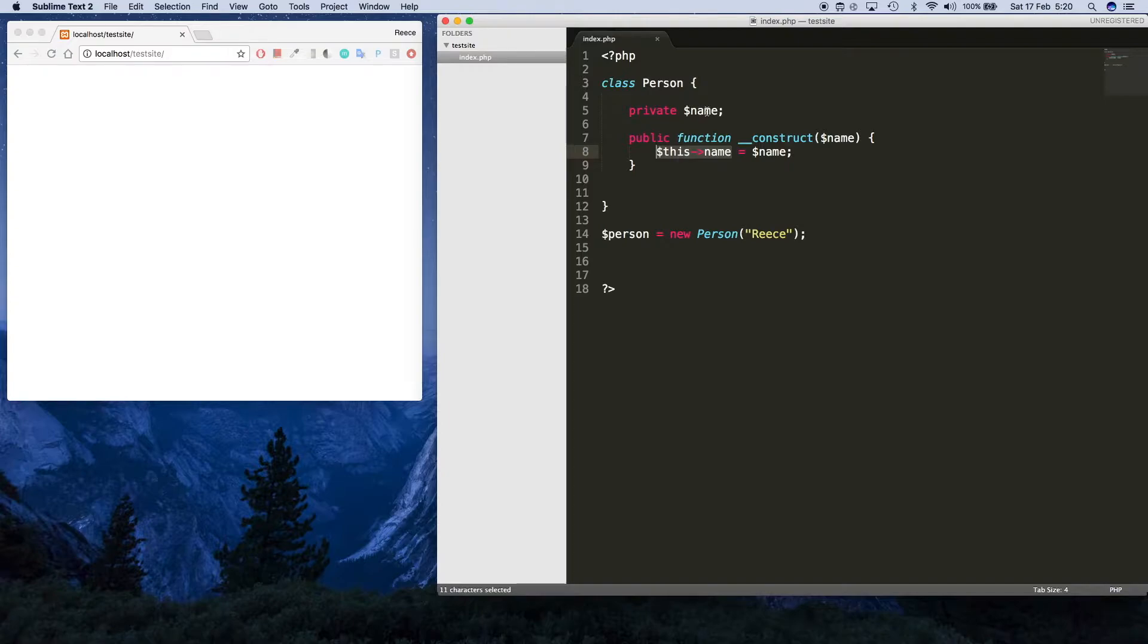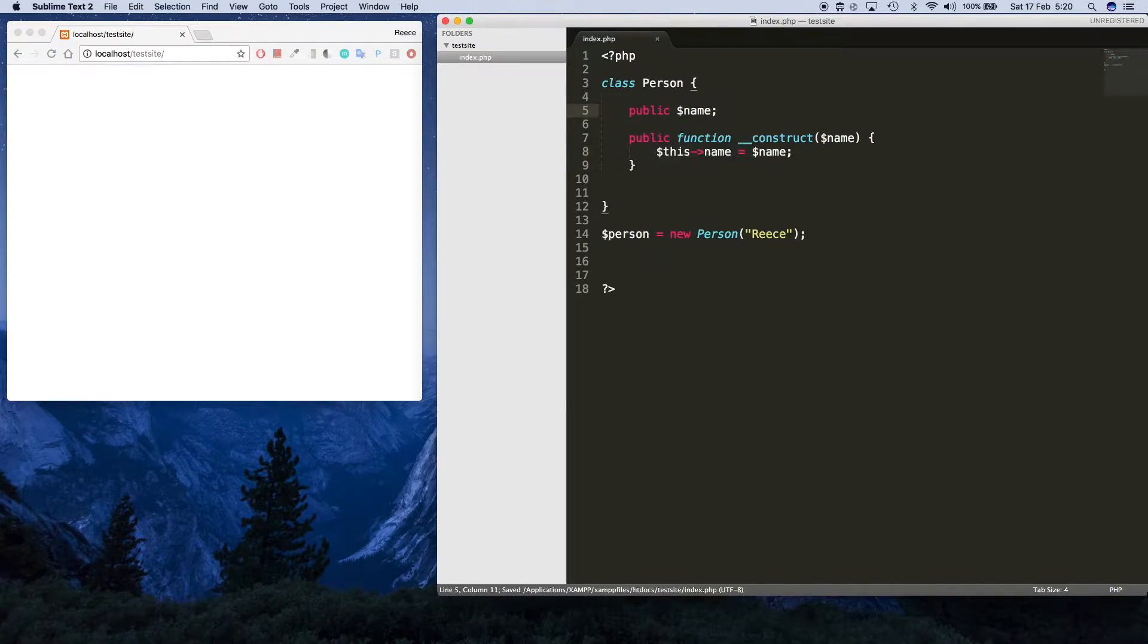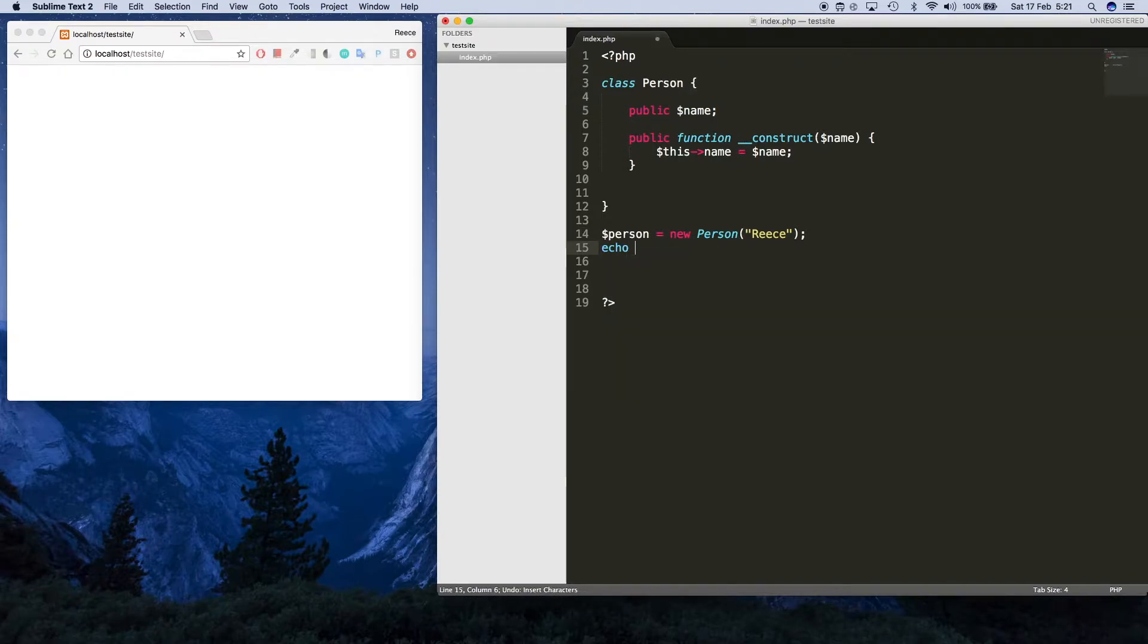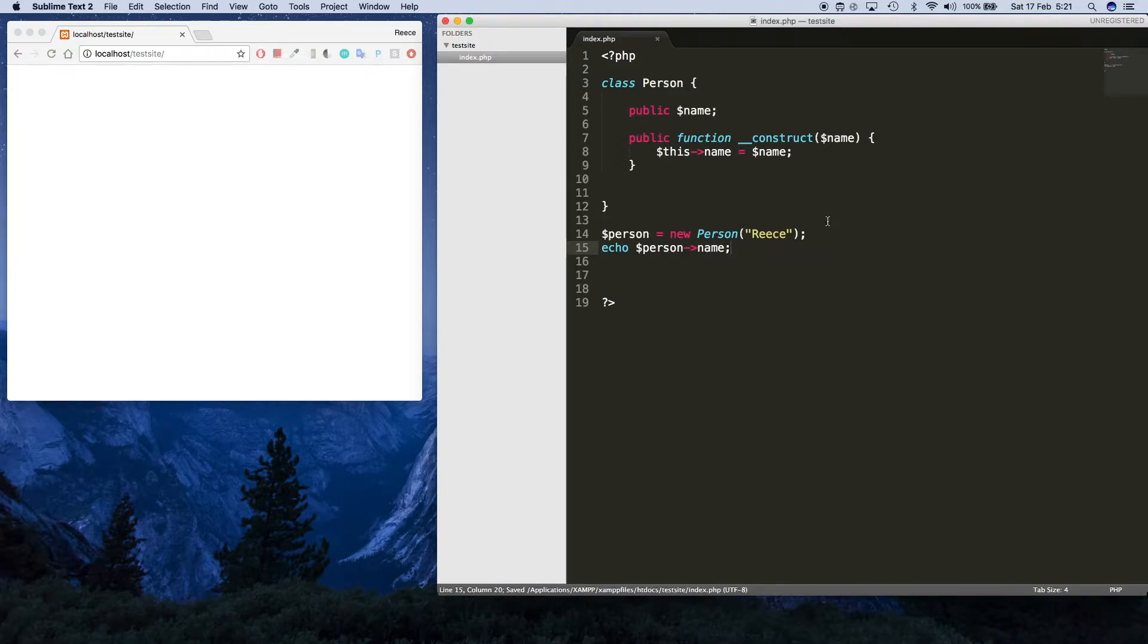If I change this name to public so we can just access it really easily down here, I can just say echo person arrow name like this, and you will see the name is Reese.